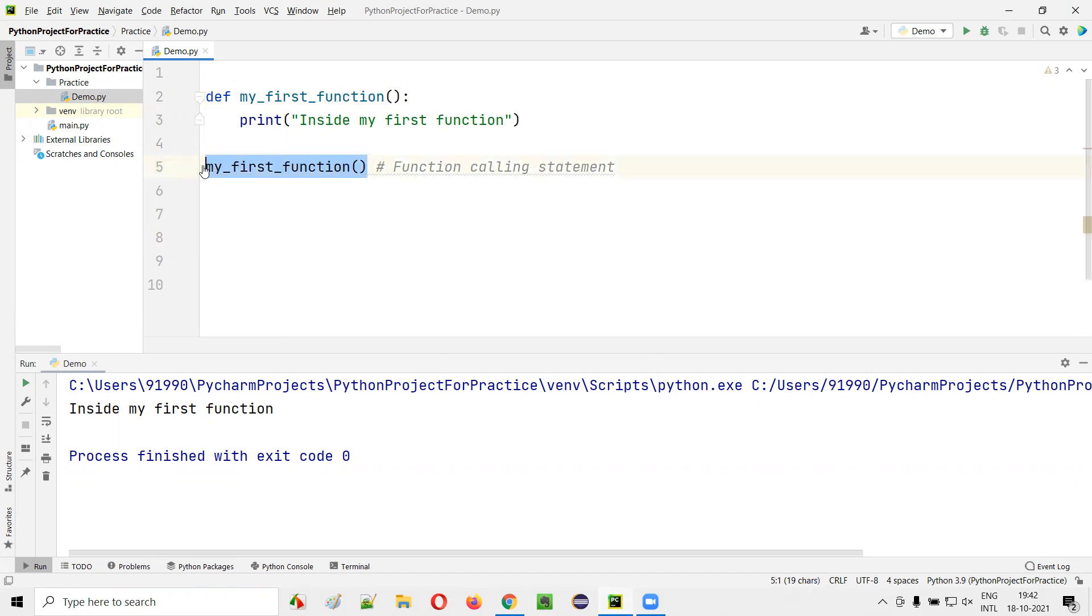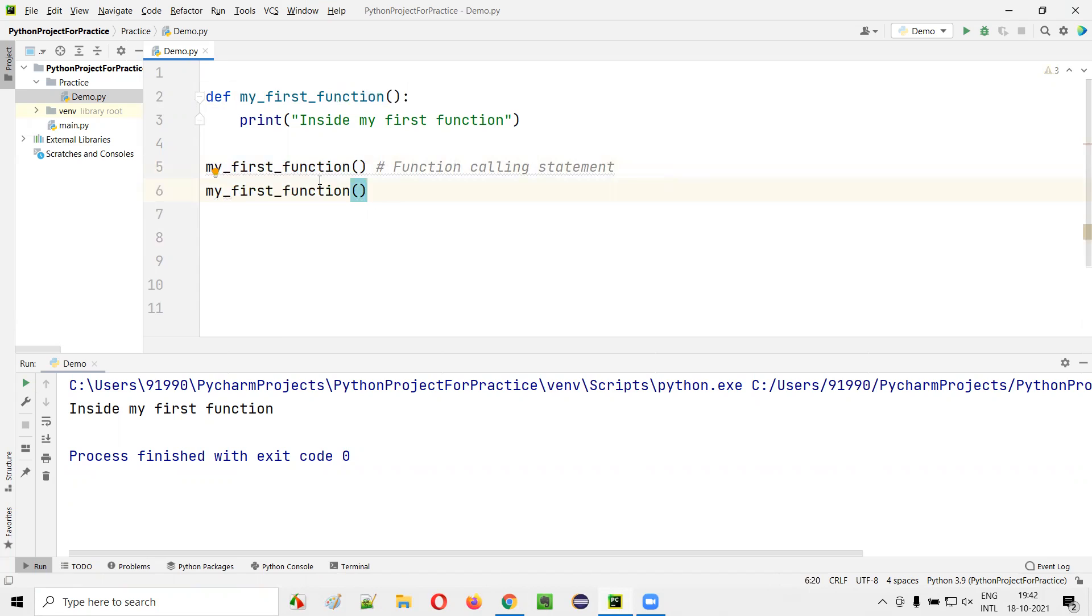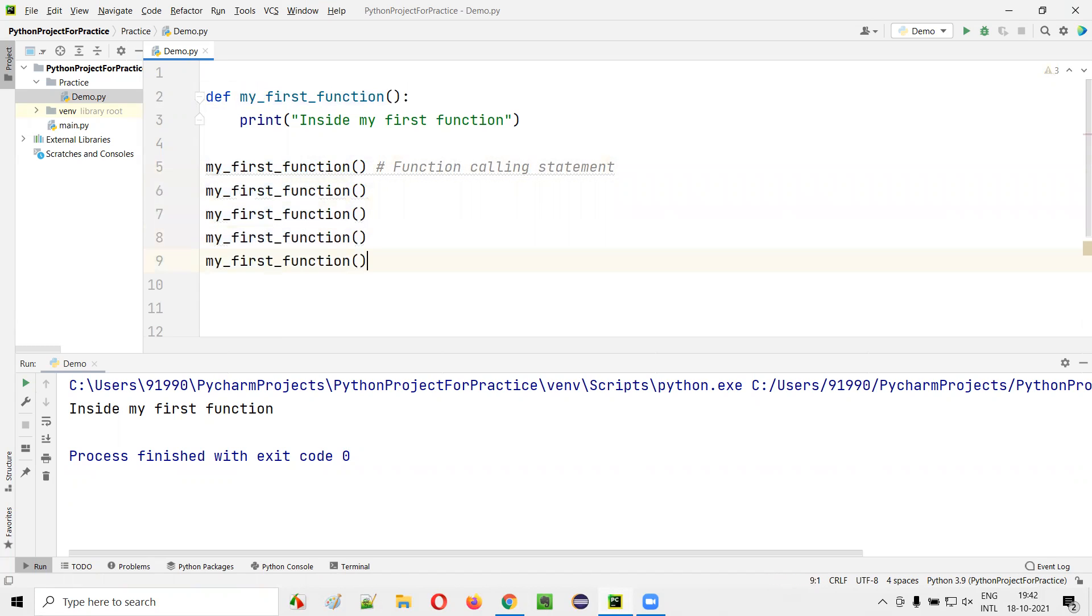Yes. Copy paste the same thing on a new line. How many times have we called it? First time, second time, you can call any number of times - third time, fourth time, fifth time and so on. We can call the same function any number of times.